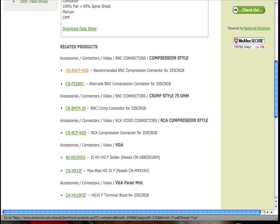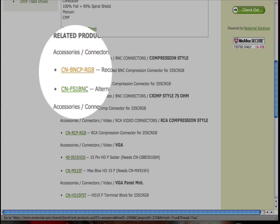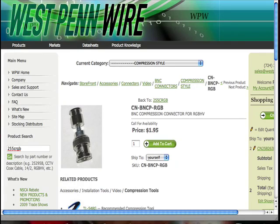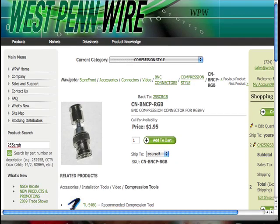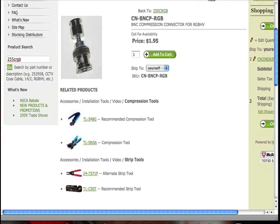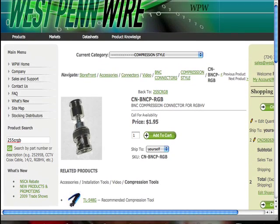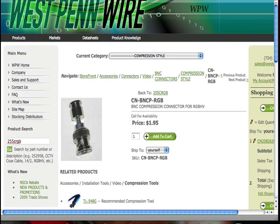Let's say we want this recommended BNC compression connector. We click on that and it takes us to the connectors homepage. If you scroll down, it shows you all the tools that are associated with that connector. This will really simplify things — you won't have to guess which connector goes with which cable, or which tool goes with which connector.